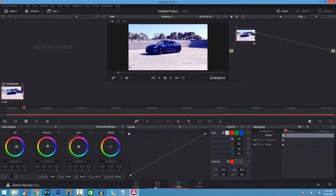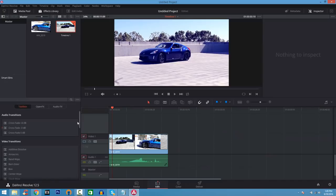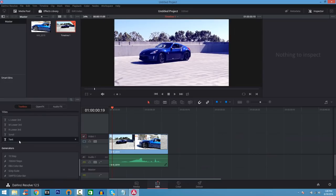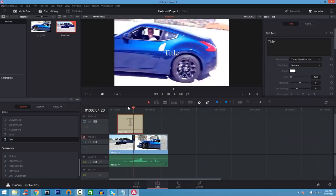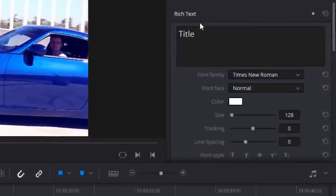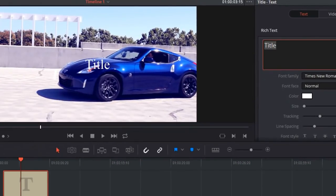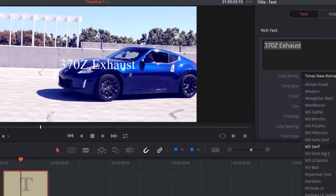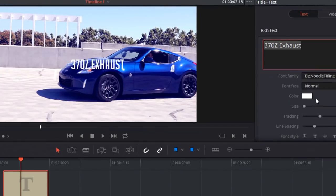I'm also going to show you how you can add text onto your videos — it's super simple. Click on Library and then click on Text, drag the Text into the timeline, and there you go. You can then adjust the text — it says Title — just title it to whatever you want. I'm going to go ahead and put in '370Z Exhaust.' Of course, you can adjust the text to your liking — you have all the fonts available and all that good stuff.